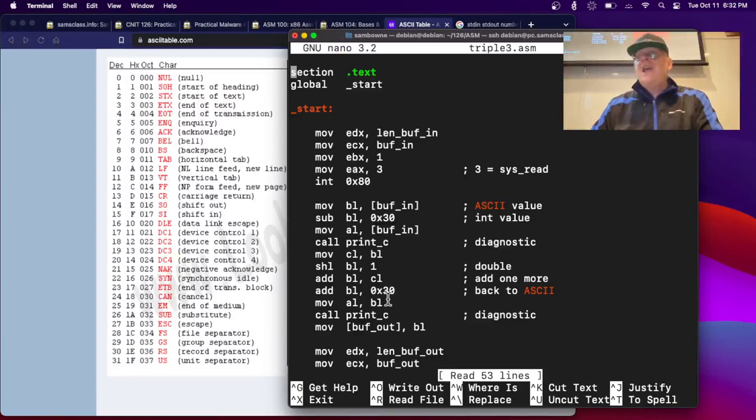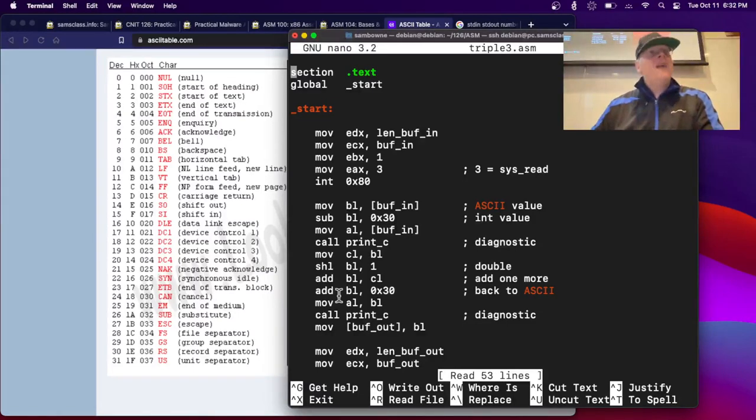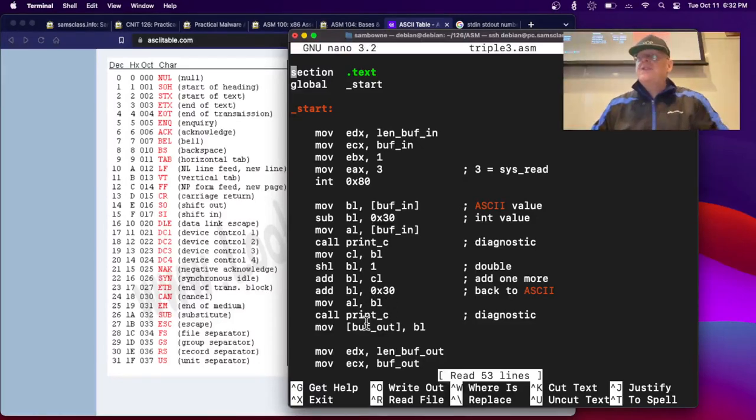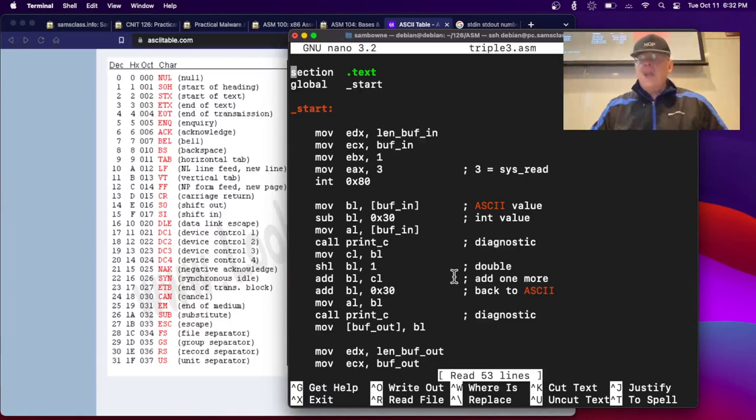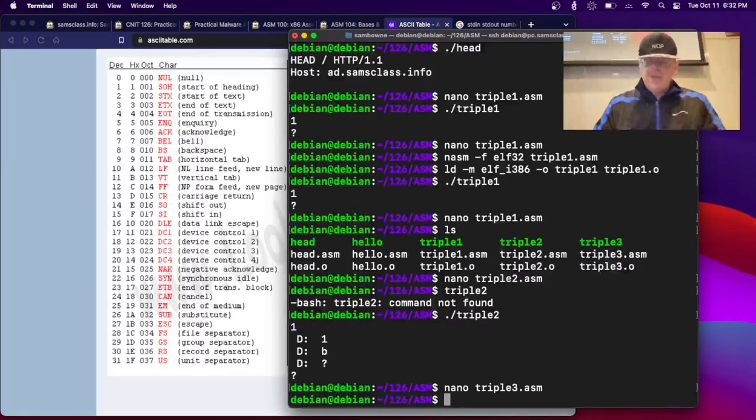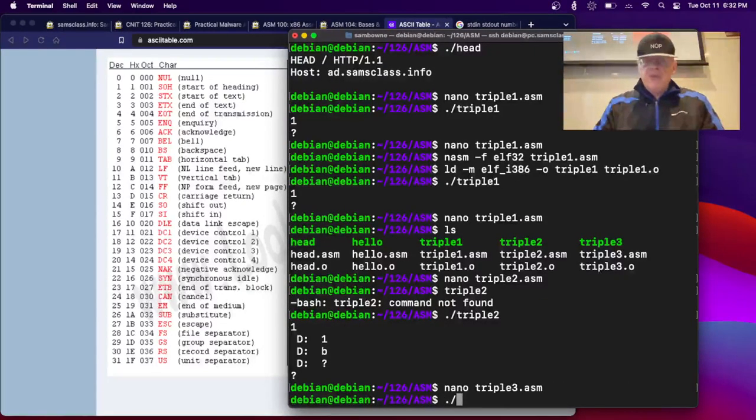And now the answer is in BL. Now I have to add 30 to BL to turn it back into a digit because it's just an integer at this point, and now I can print that. So that's the idea. And I think this one works better. Well, it still has some bugs in it. That's triple three.